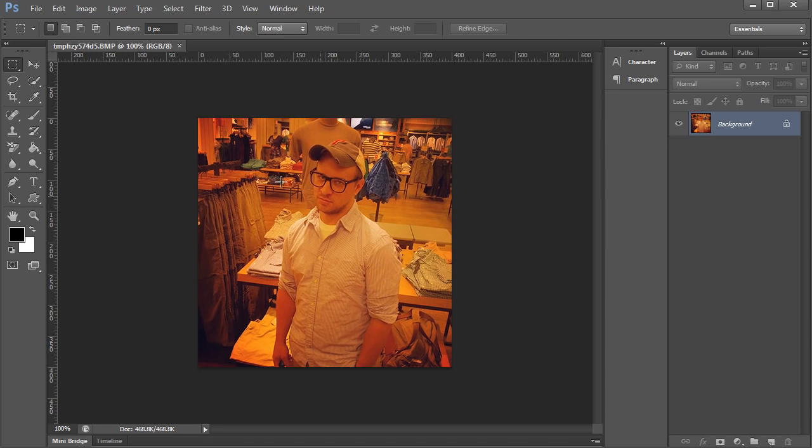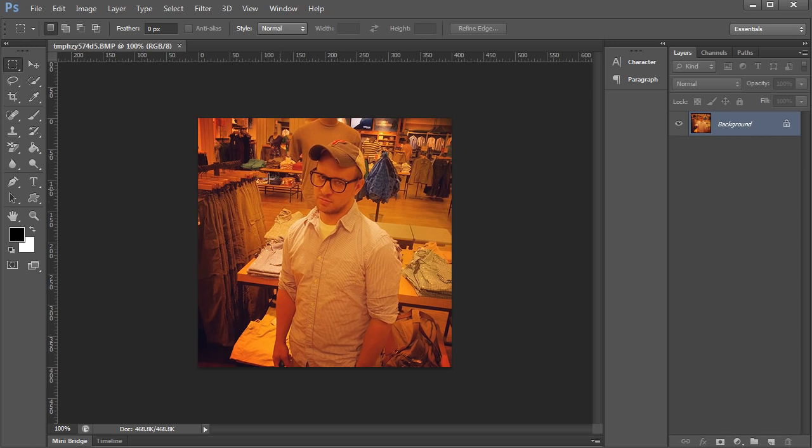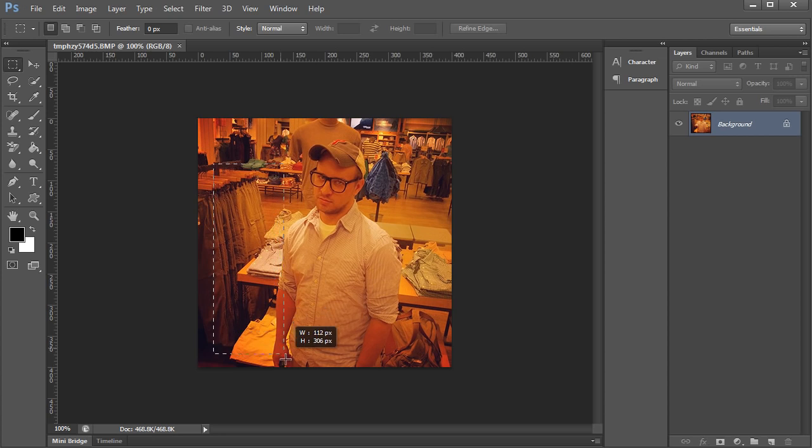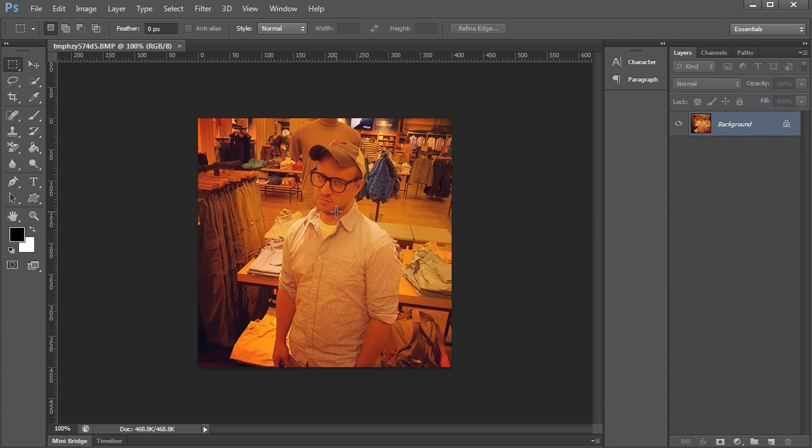So say that we want to take this and maybe we need to crop it because we're using it as a profile picture on a website or something, or maybe we just only wanted part of this because my ex-girlfriend was on the side so we wanted to crop her out.